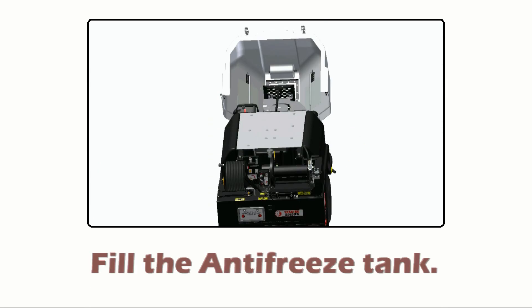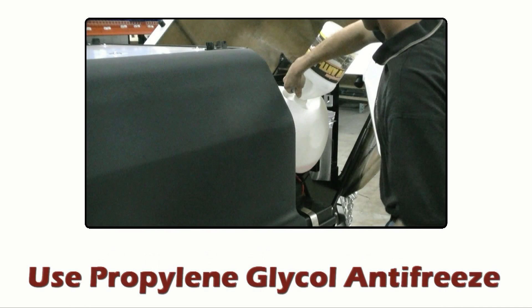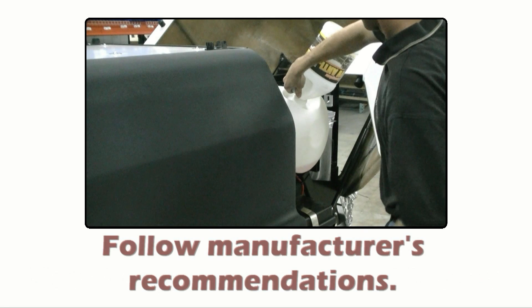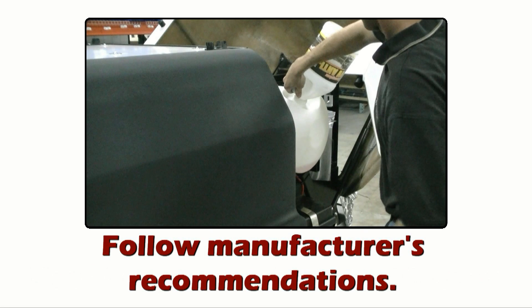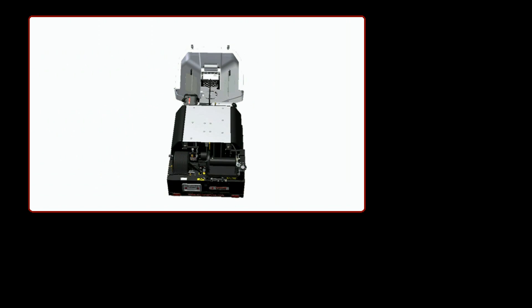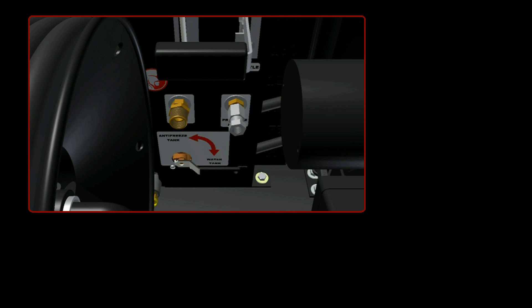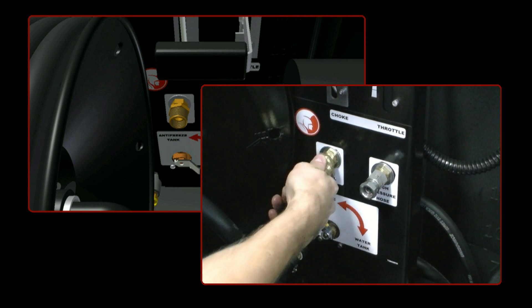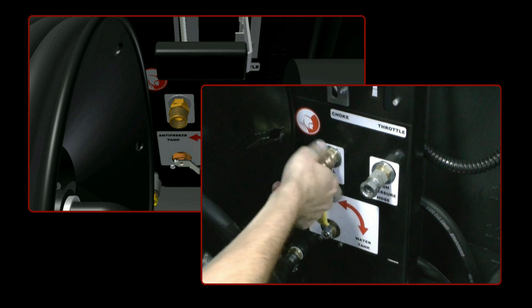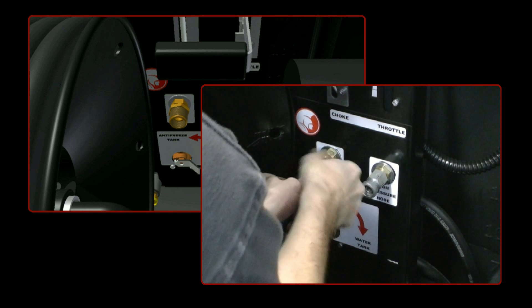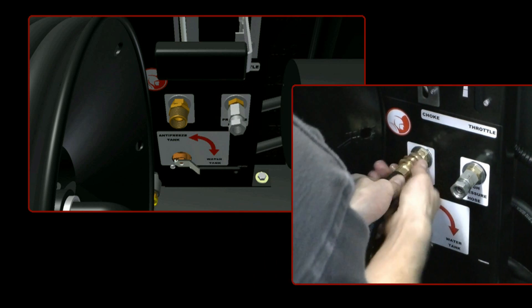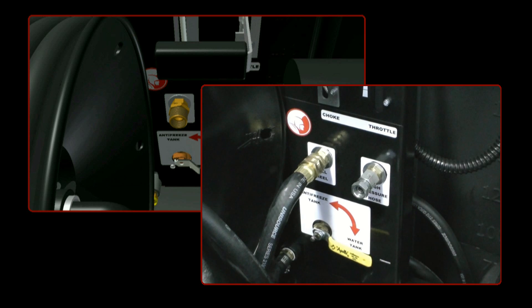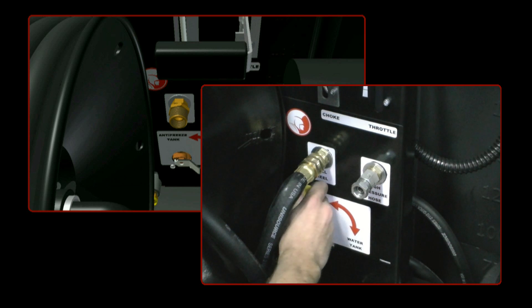Fill the antifreeze tank. Connect the fill hose to its recirculation fitting. Move the selector to antifreeze tank.